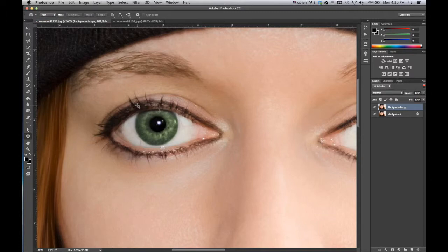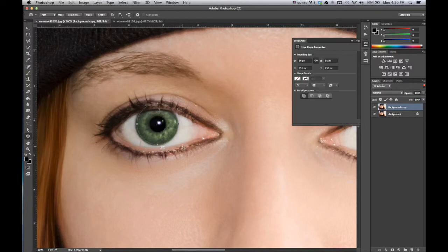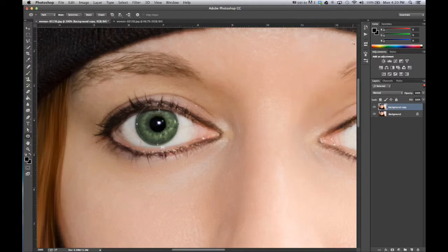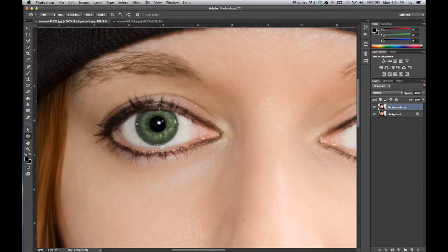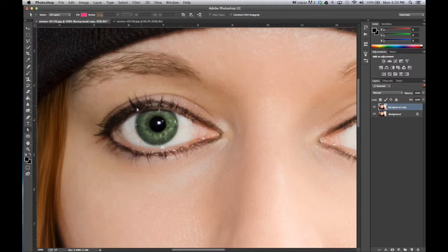So holding down shift because most eyes are fairly symmetrical or the iris are fairly symmetrical, we just want to create that circular path and we can move it just a little bit. We're going to be doing the final adjustments in a bit.